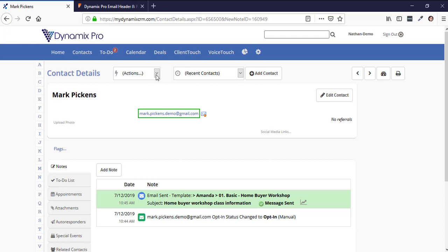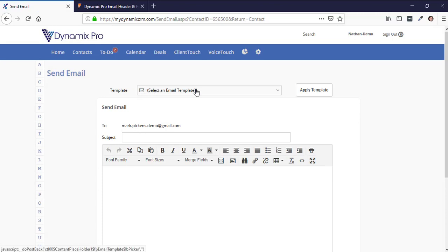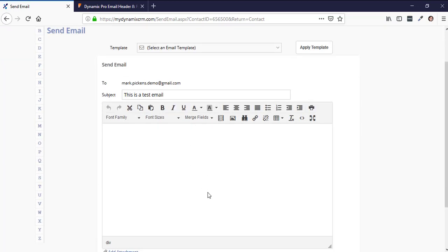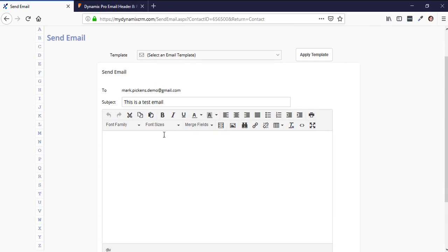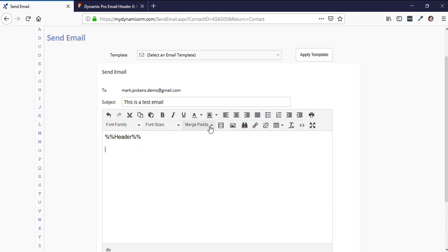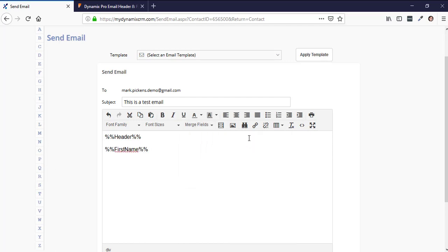What if you don't want to use a template and just want to type something? Skip past the template section, go down to the subject line, and type your subject. In the body, you can manually type %%header%% or use the merge field button to insert it — for example, clicking Contacts First Name will automatically insert %%first_name%%, which will populate as Mark.